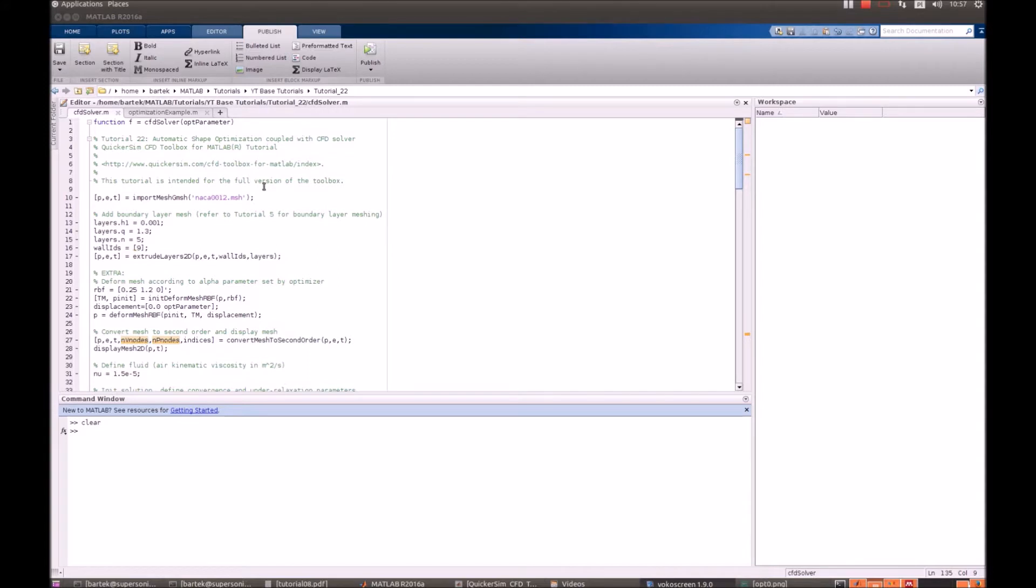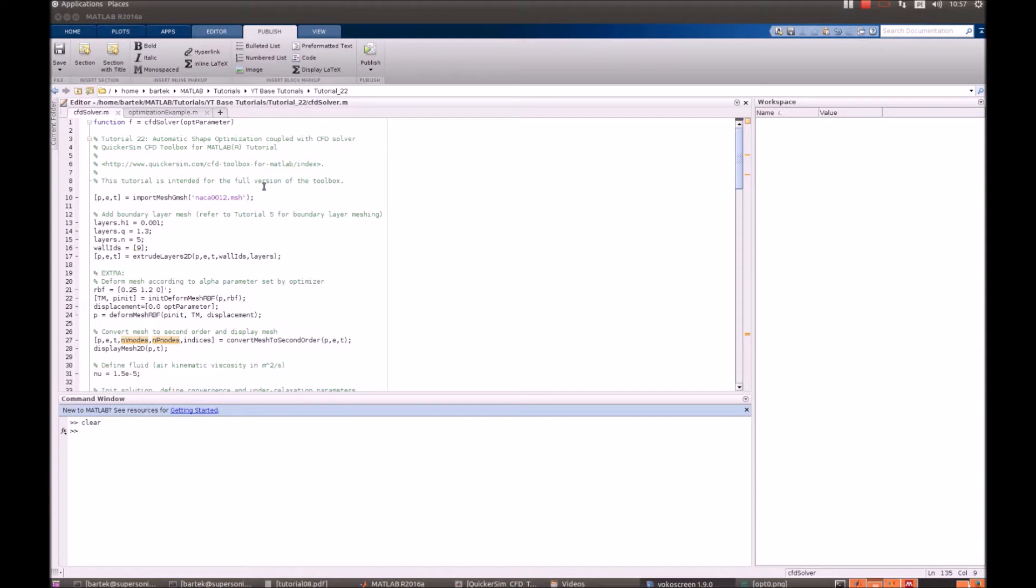In this tutorial we will show you a simple example of how to perform automatic shape optimization coupled with a CFD solver. It is strongly advised that you go through two introductory tutorials first: tutorial number 6 on geometry deformation and tutorial number 13 on flow past NACA 0012 laminar profile.